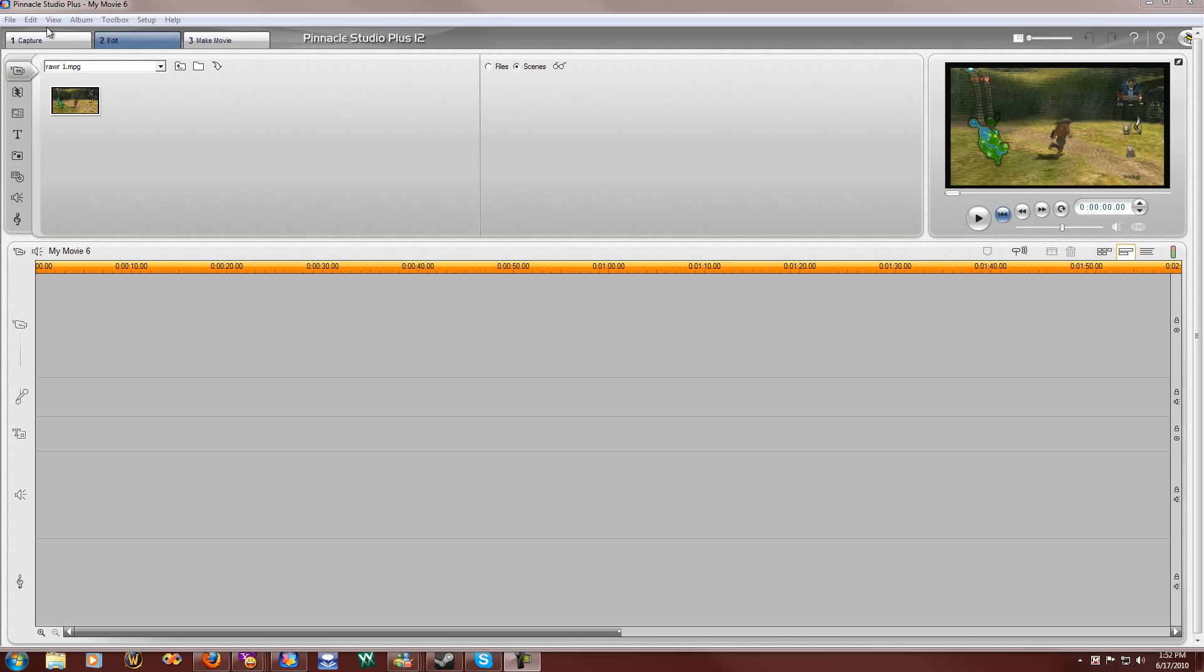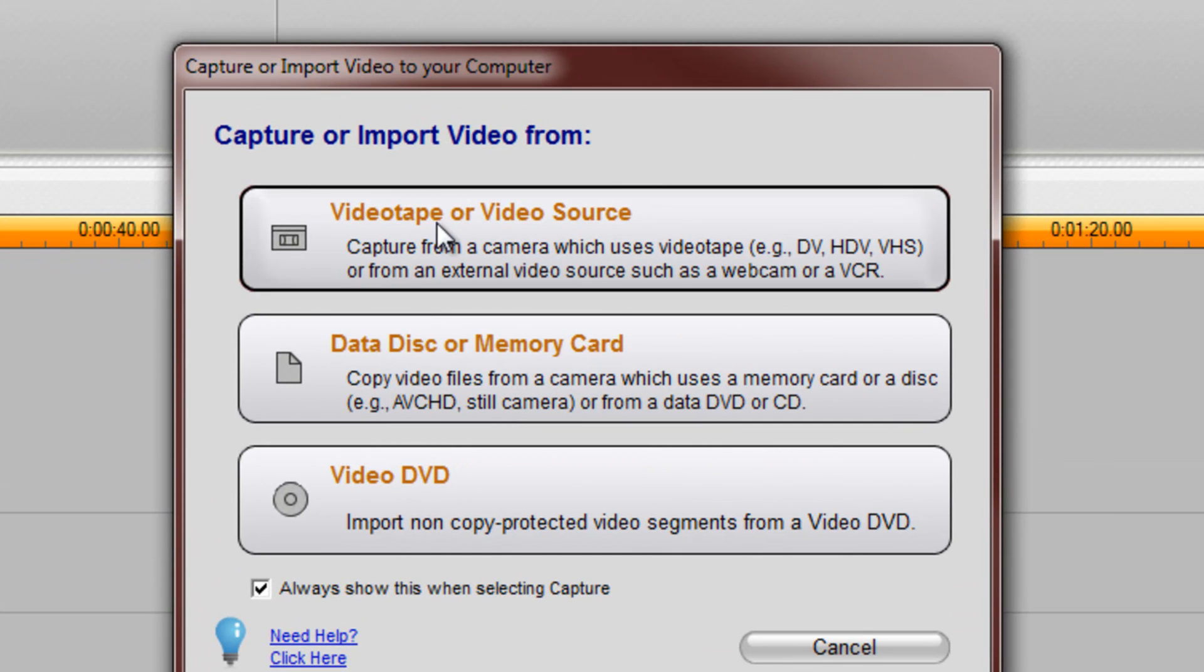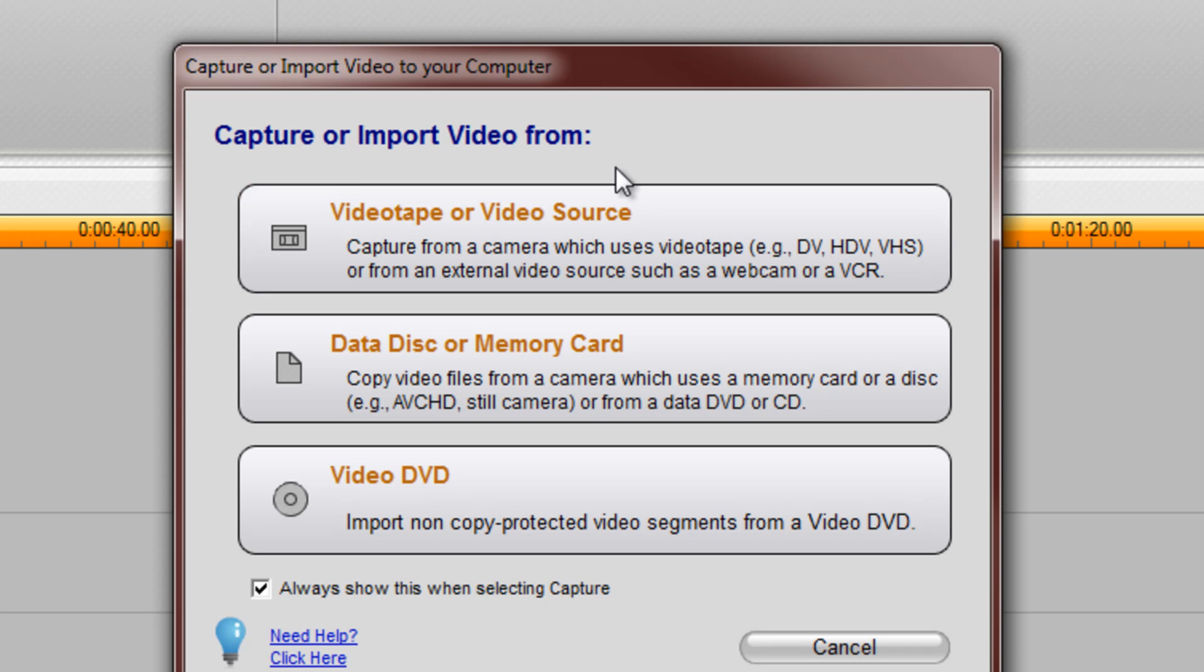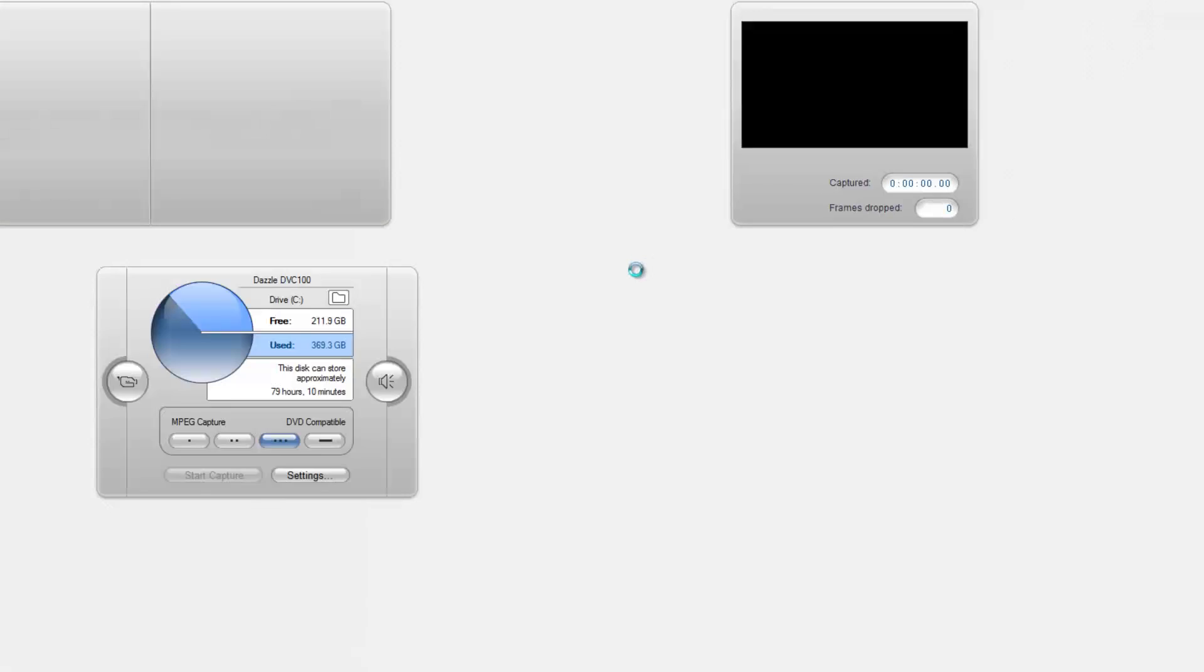First off, you want to go up to your Capture tab right here, and then you have this window. Capture or import video from Video Tape or Video Source. So click that.